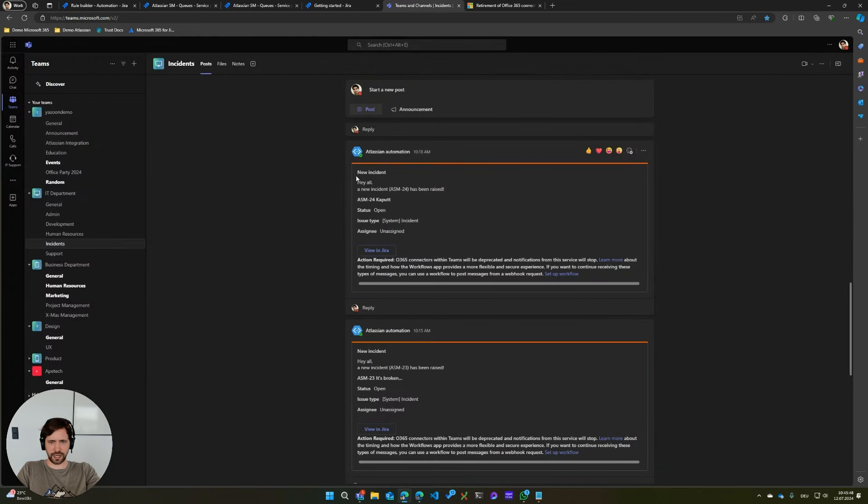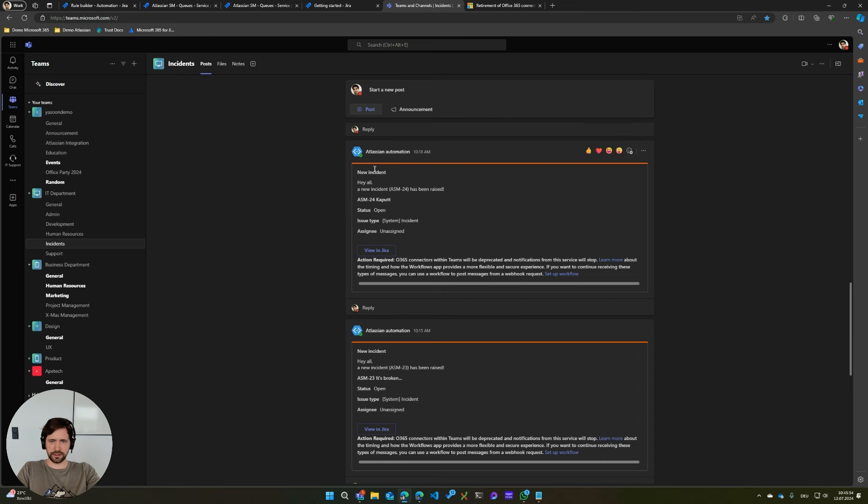And this is how this would currently look like. I have an incident channel in my Microsoft Teams here and the Atlassian automation bot would be posting this message once an incident has been created.